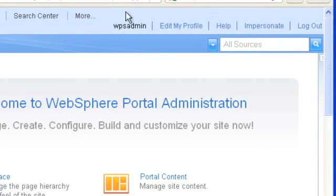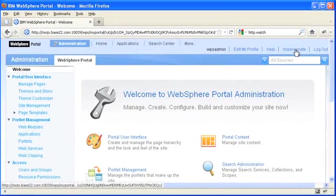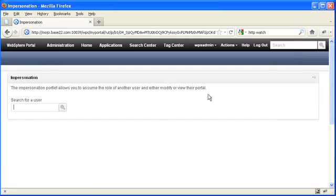So after you enable impersonation for WebSphere Portal 7, you get this link here. And if I click on it, I get to the user impersonation portlet.